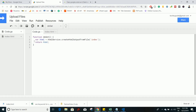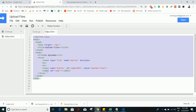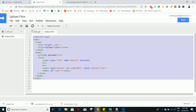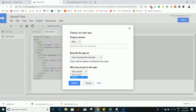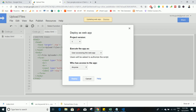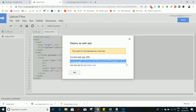Now when you deploy this as a web app, the HTML will be rendered and the user can see it. To deploy, go to Publish and click 'Deploy as web app'. Set it as new, execute the app as the user accessing the app, and if you want anyone to access the app, click 'Anyone' and click Deploy. You will get a web app URL.